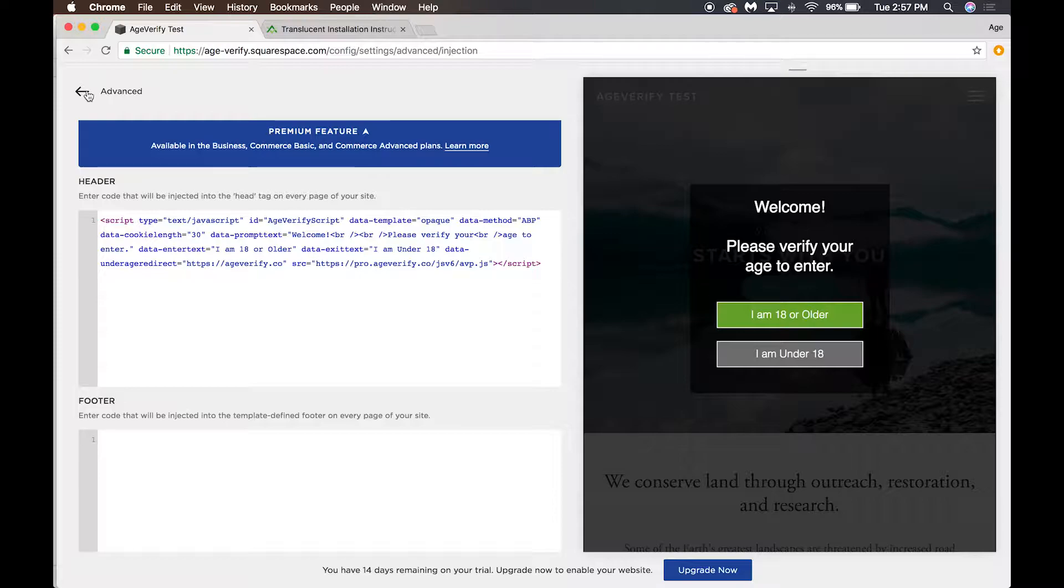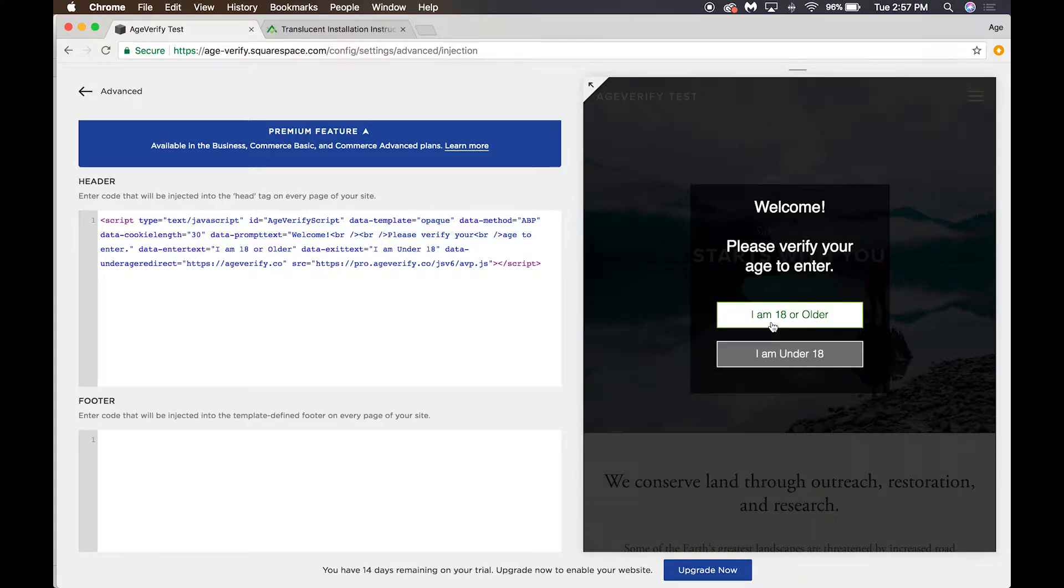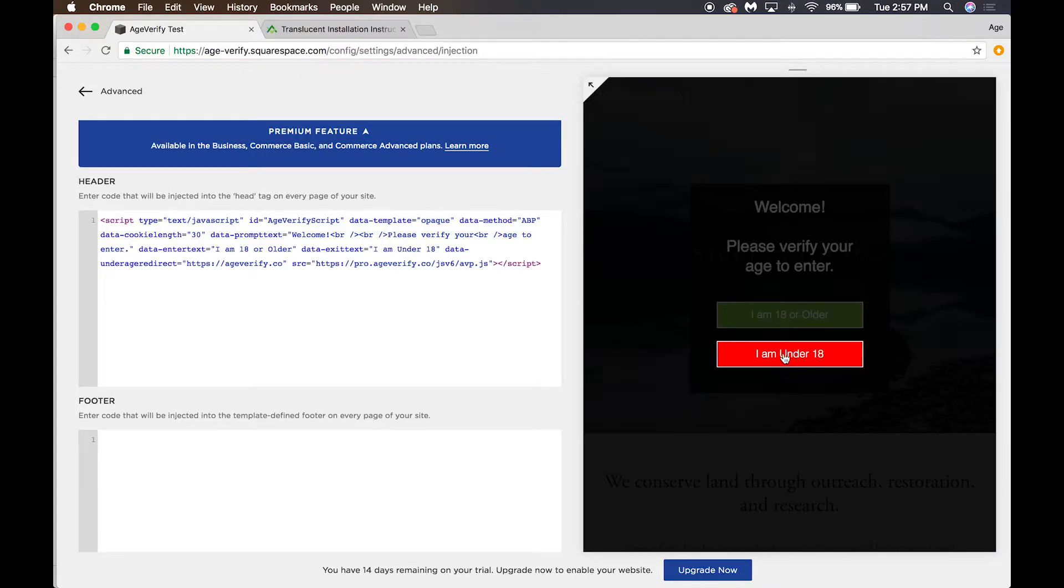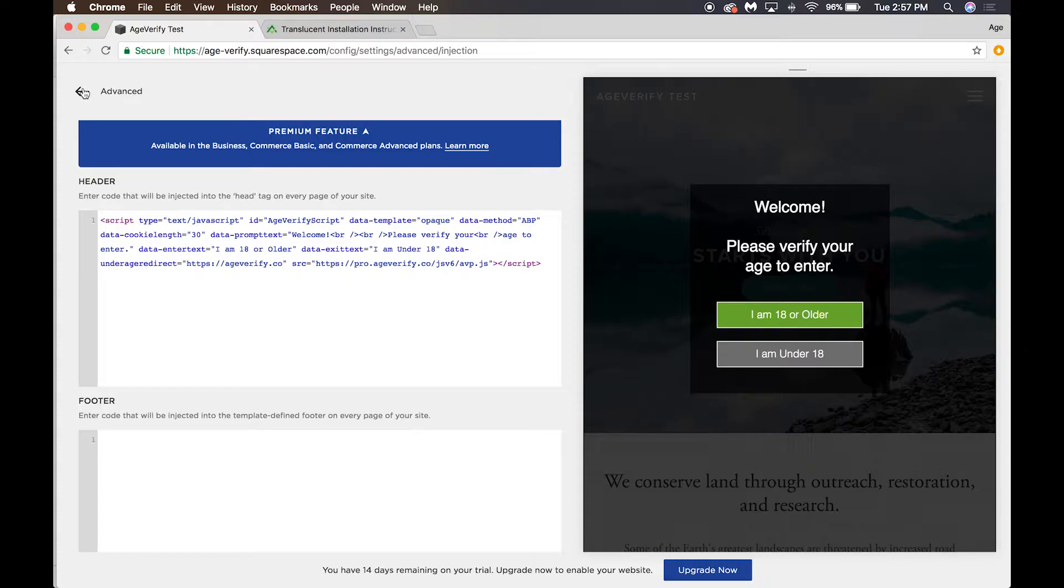And just like that, we've added our age verification prompt into our website. Squarespace is really nice here—they give us a live preview. We've added that code, you can see we use the Translucent template, you can still see the website underneath it, and you can see the button hover action.